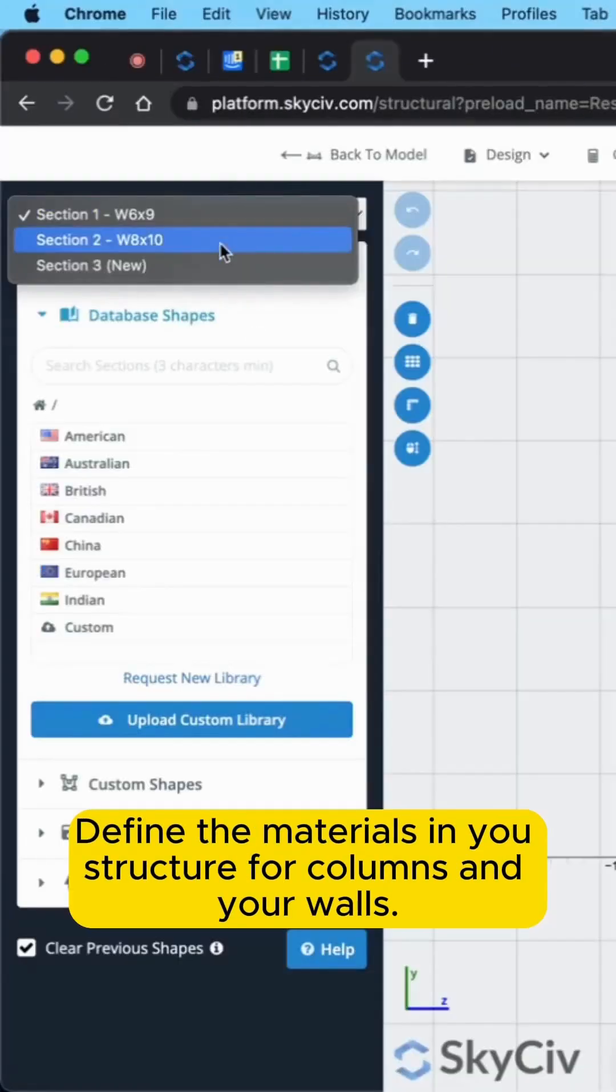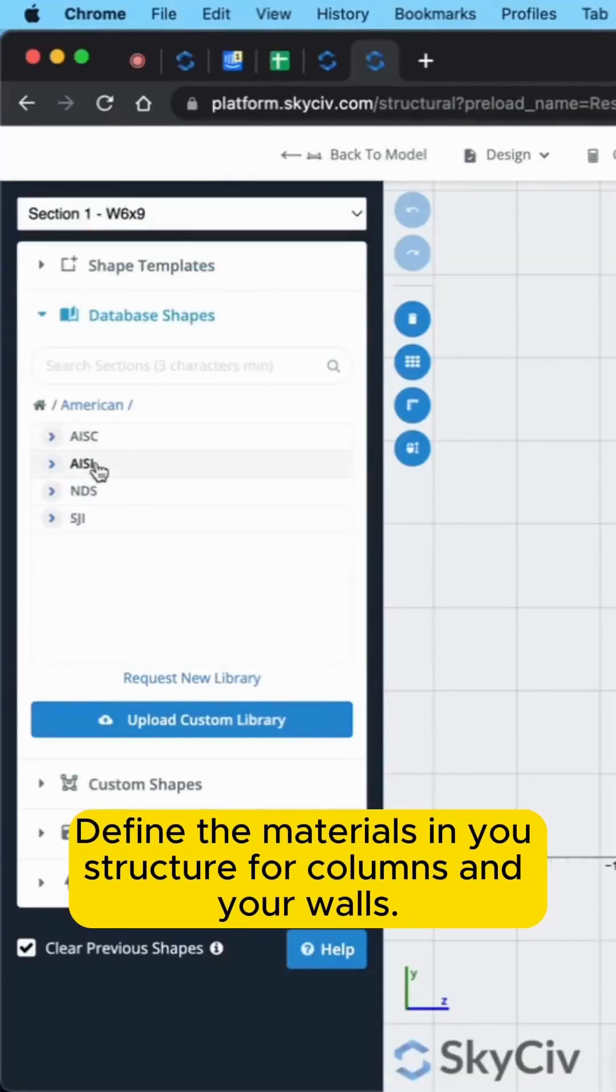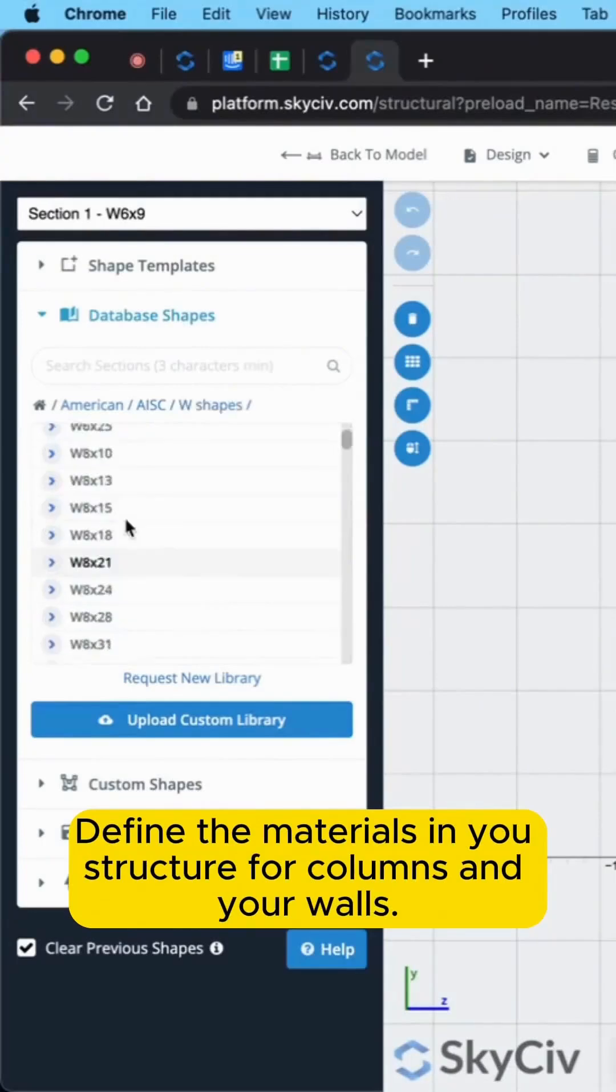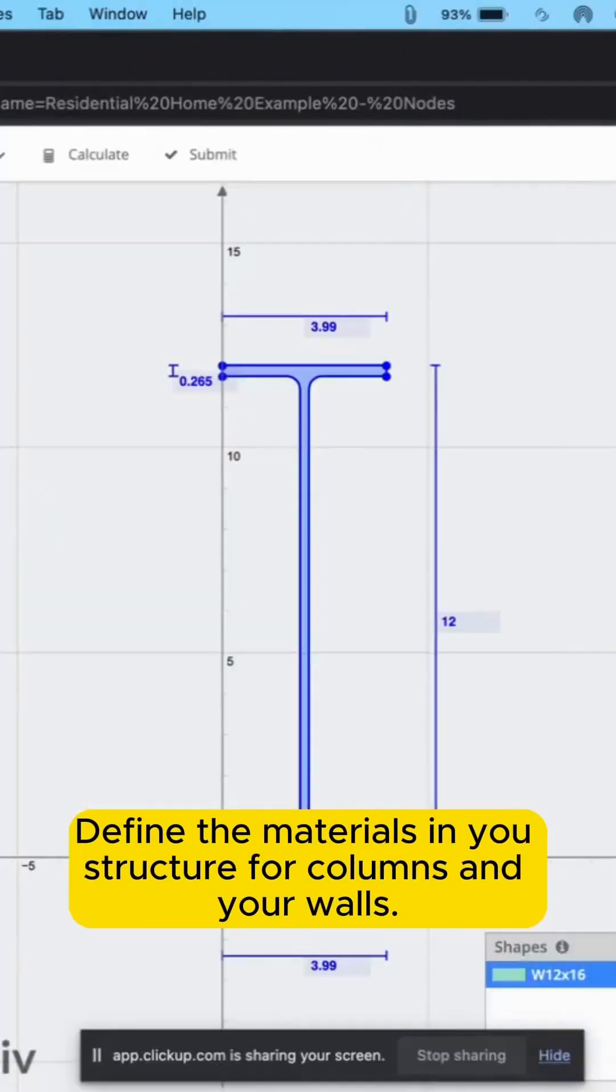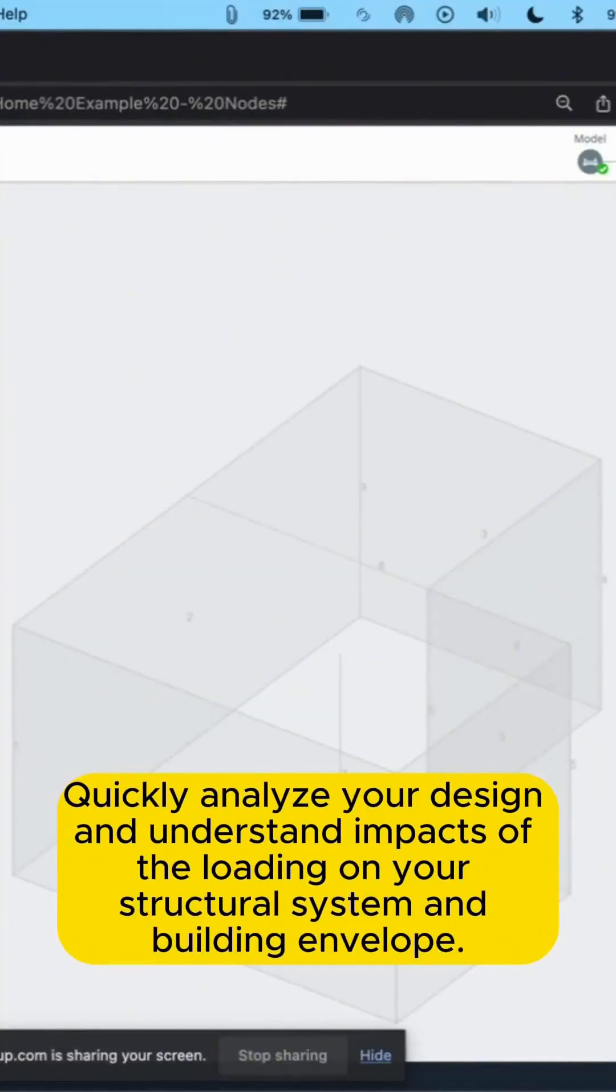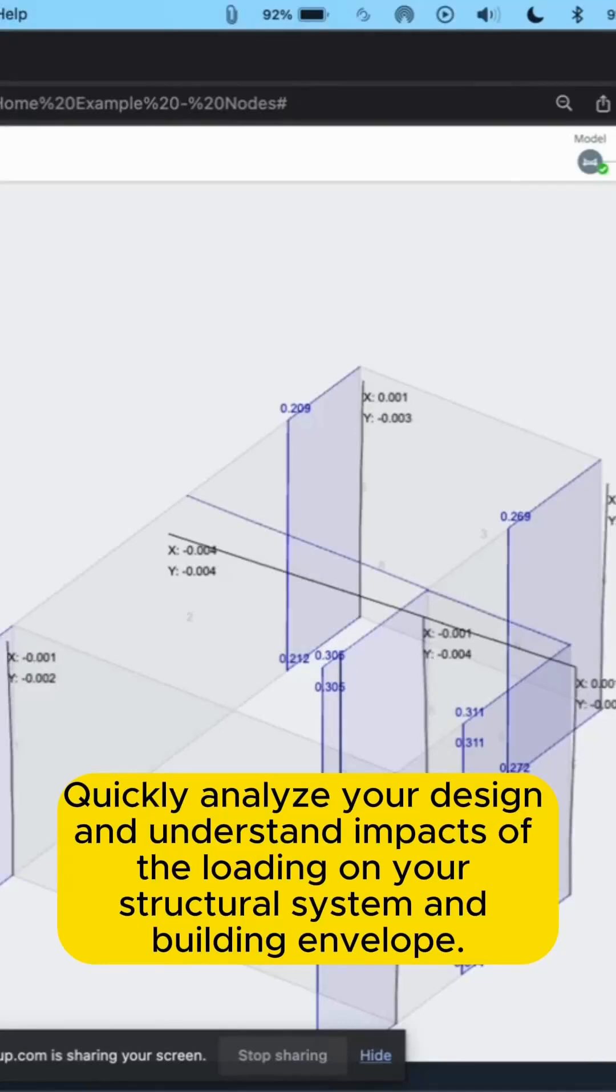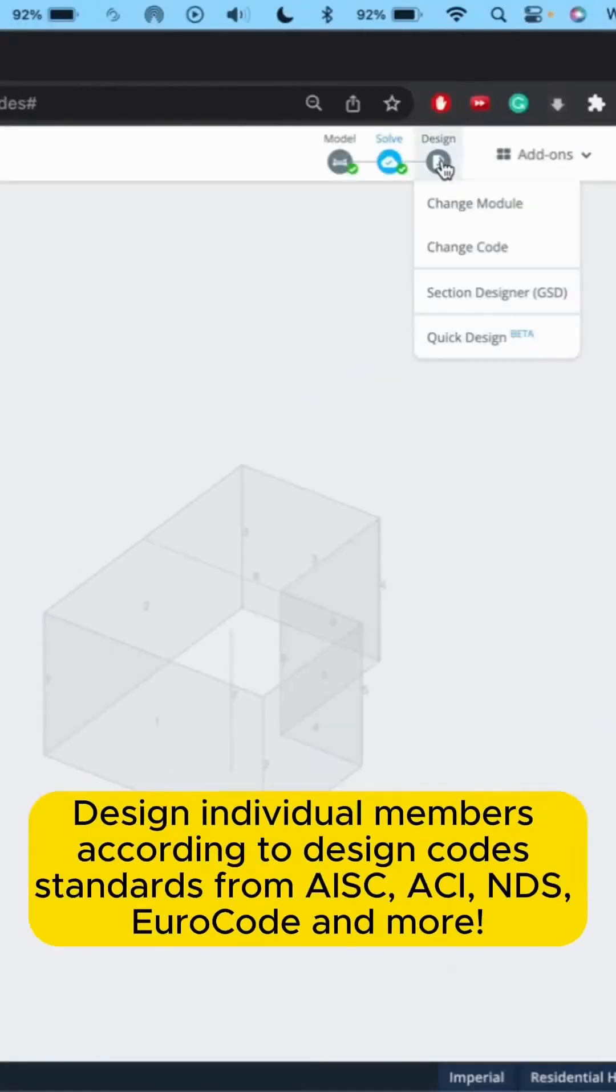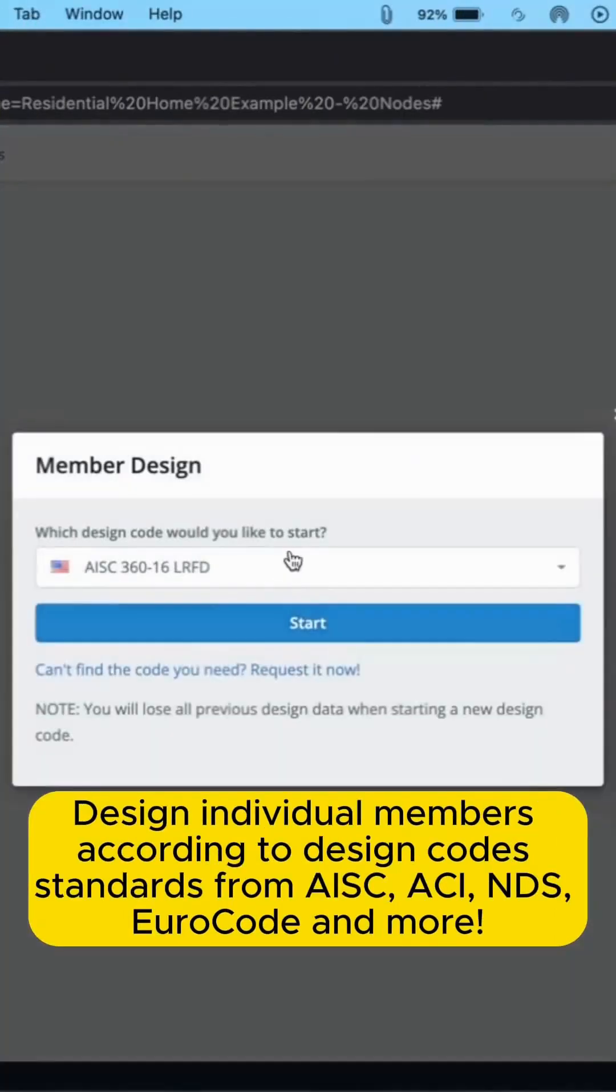Find materials and sections using SkyCiv's database, the section builder integration, or by creating your own. Solve your model to view analysis results and see how the structure responds to different loading conditions.